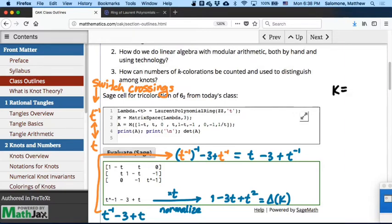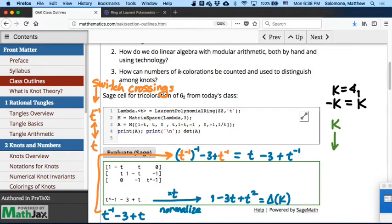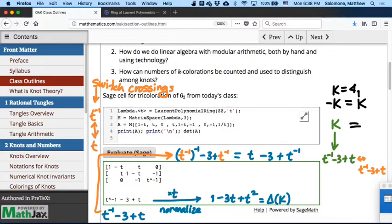We started with knot k = 4₁, which we convinced ourselves a long time ago was amphichiral — minus k is equal to k. In principle, a knot and its opposite will have different Alexander polynomials. If I trade places with t and t inverse, in general I probably get a different polynomial. But for this particular example, we knew that k was associated with t inverse minus 3 plus t, and taking the opposite gives the same polynomial — precisely because k equals the opposite of k. Two knots that are the same are always guaranteed to have the same Alexander polynomial, because the Alexander polynomial is a knot invariant. It doesn't depend on the diagram, just on the knot itself.